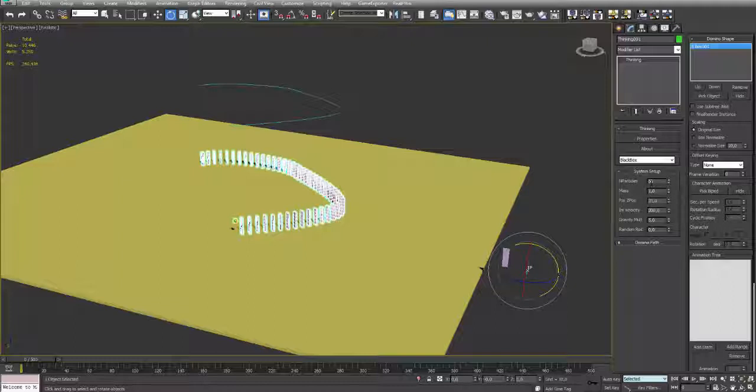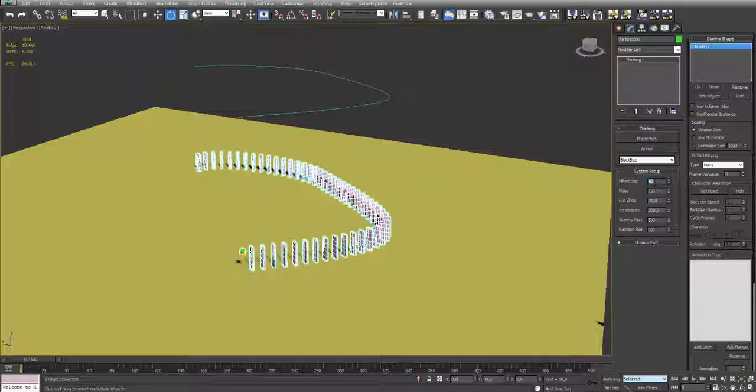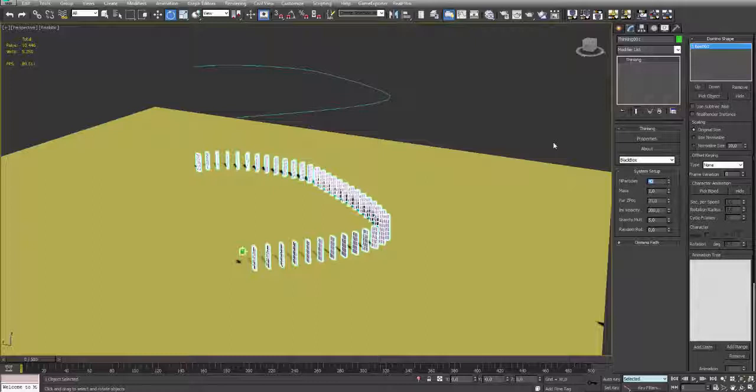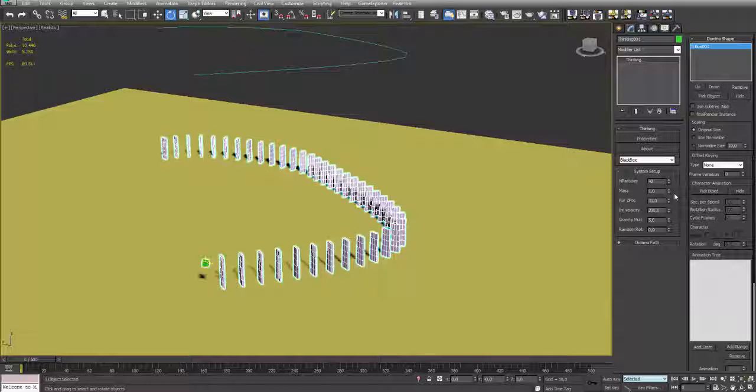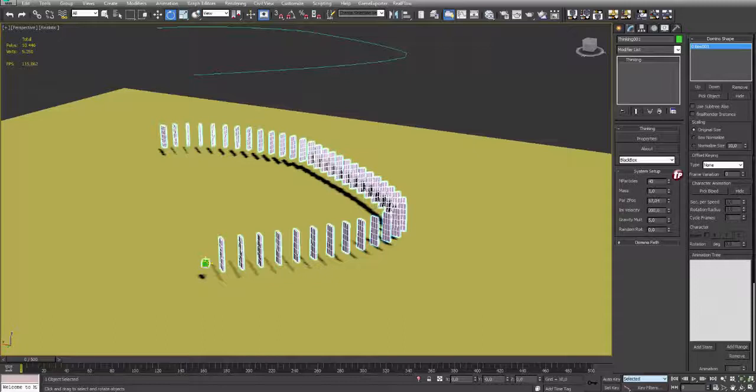So the system, we can define the number of particles. Let me just show you. 10 particles, 20, 50, whatever. Then we have the mass, so it goes faster and it's heavier and so on. And the particle position, why did I make this?